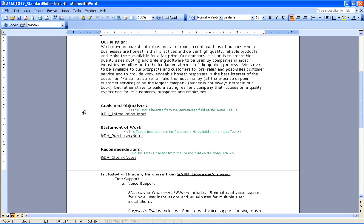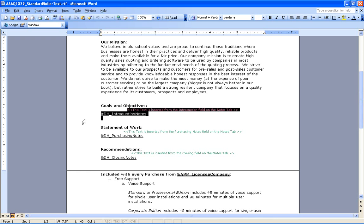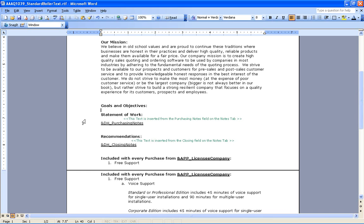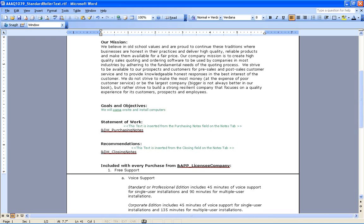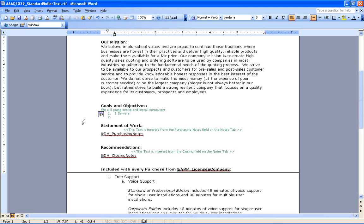So for under goals and objectives, I could actually use the macro field and bring it in from the quote. But in this case, maybe I want to actually type something in and format it however I'd like. So in this case, we will come on site. And so we've got our two servers and five desktops.